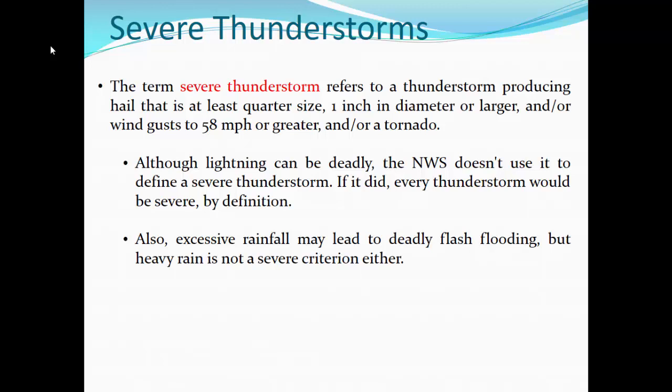Lightning can be deadly, obviously, but the National Weather Service does not use it to define a severe thunderstorm — if it did, every thunderstorm would be severe by definition. There are levels at which they issue excessive lightning warnings, at 12 strikes per minute, and there's also excessive rainfall and deadly flash flooding, but heavy rain is not a severe weather criteria either.